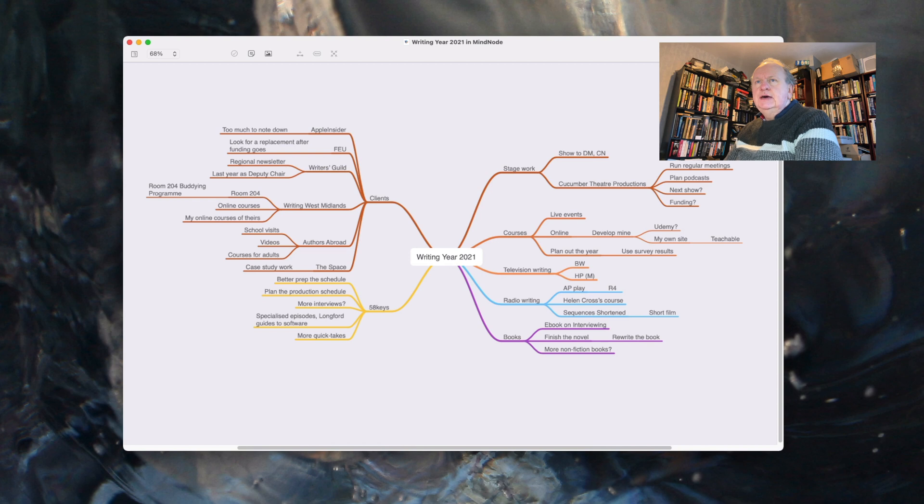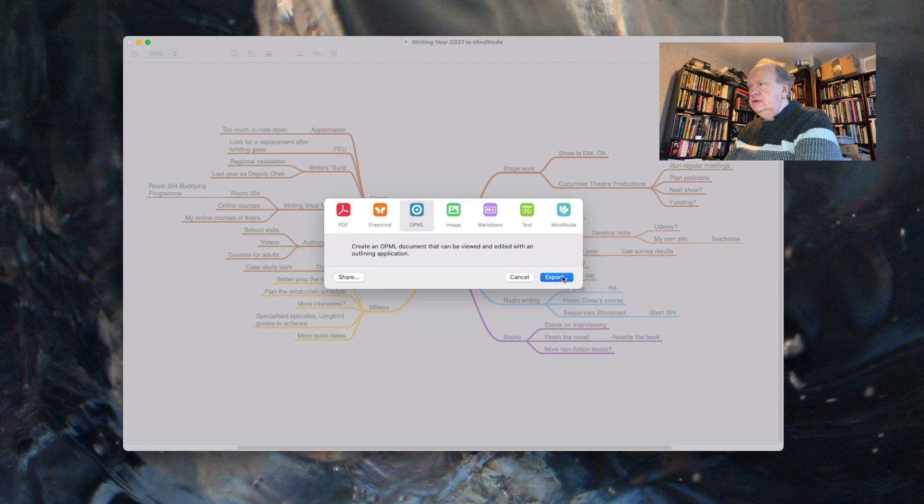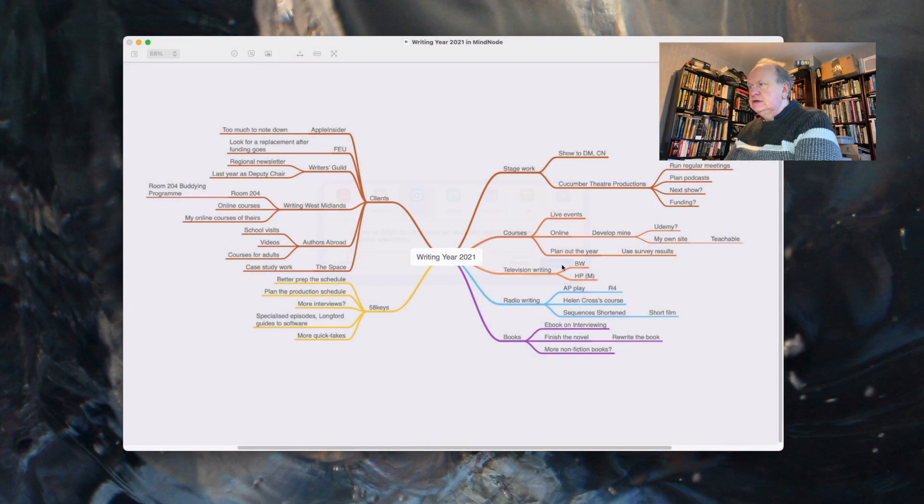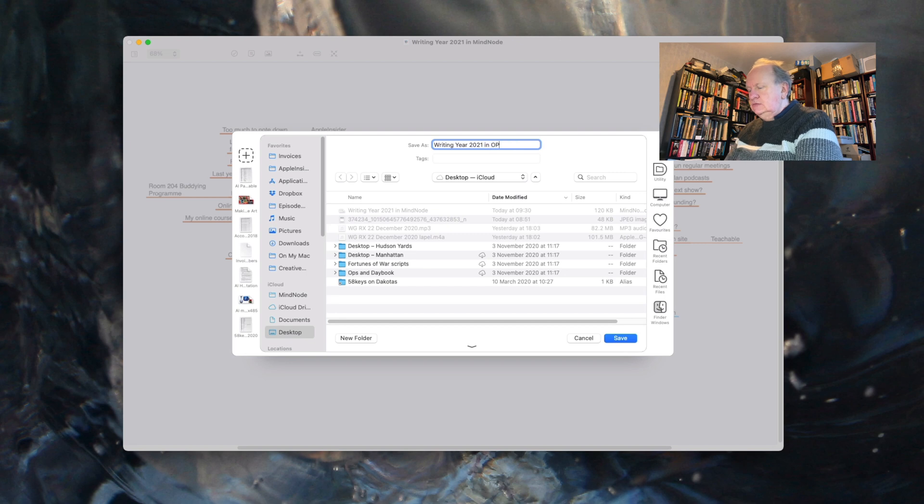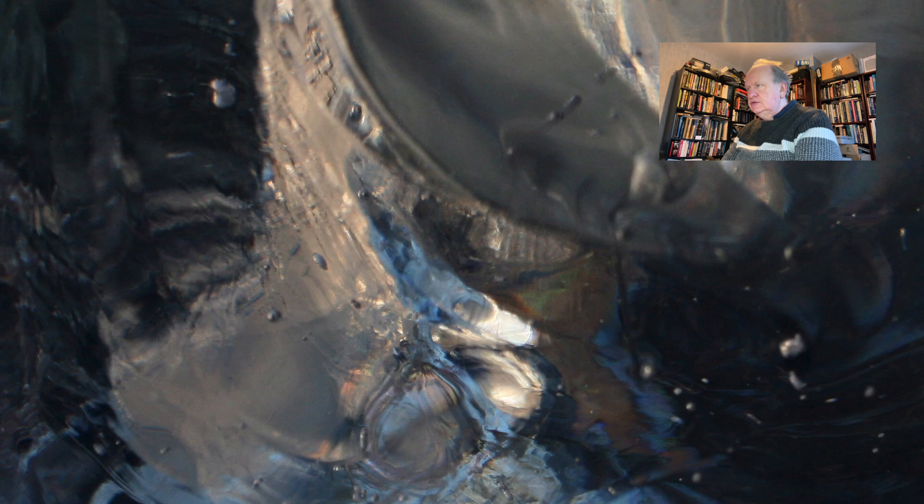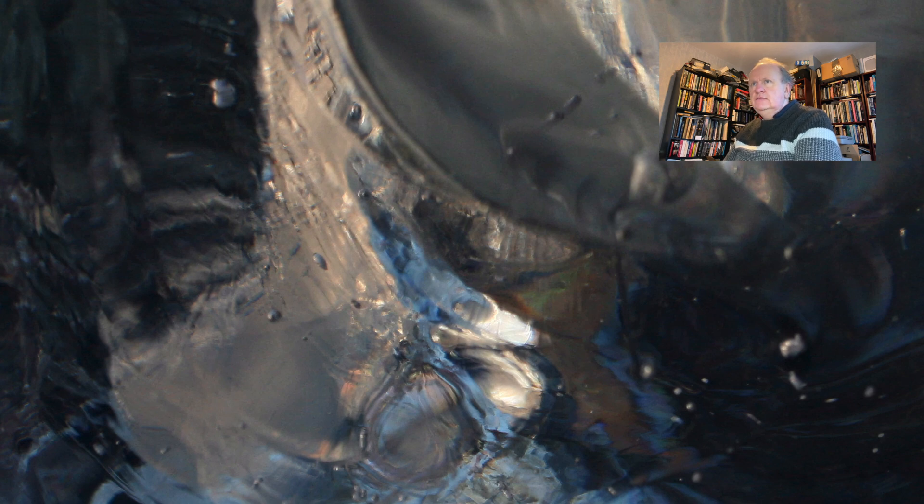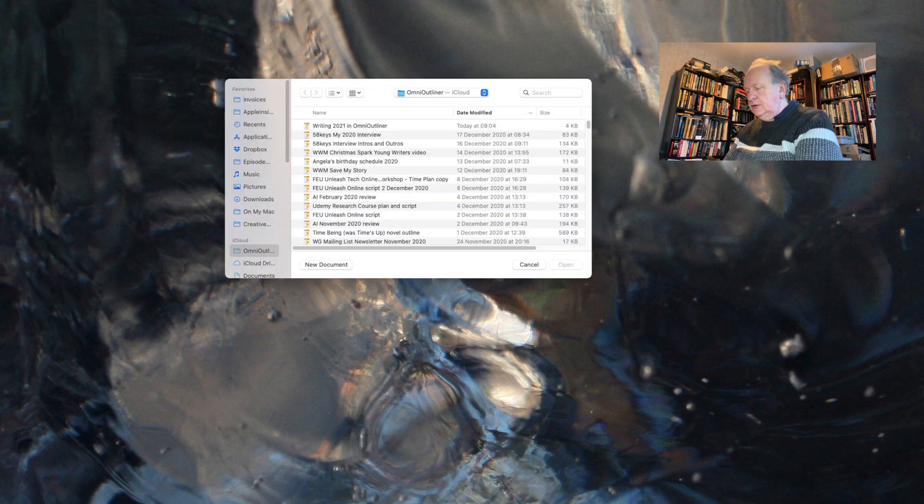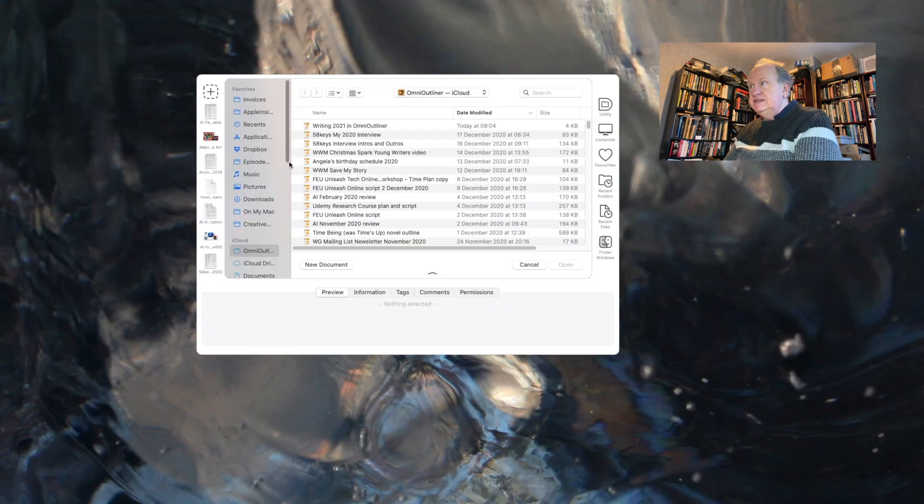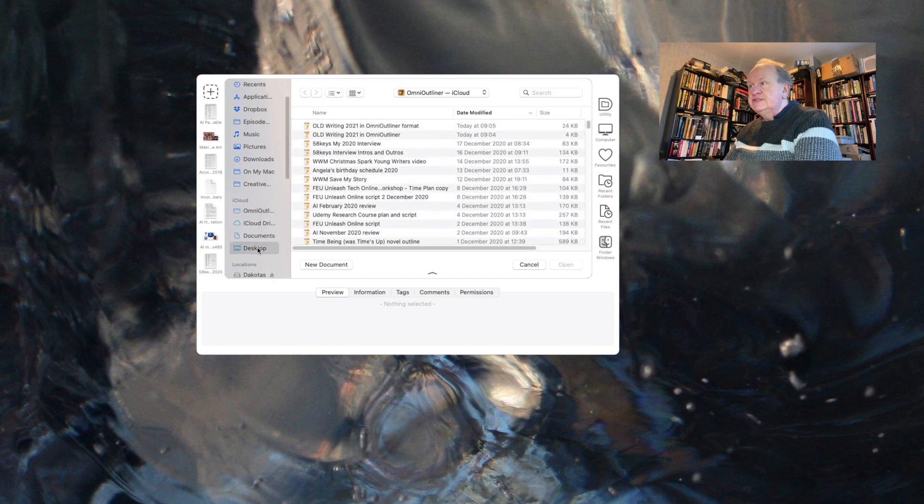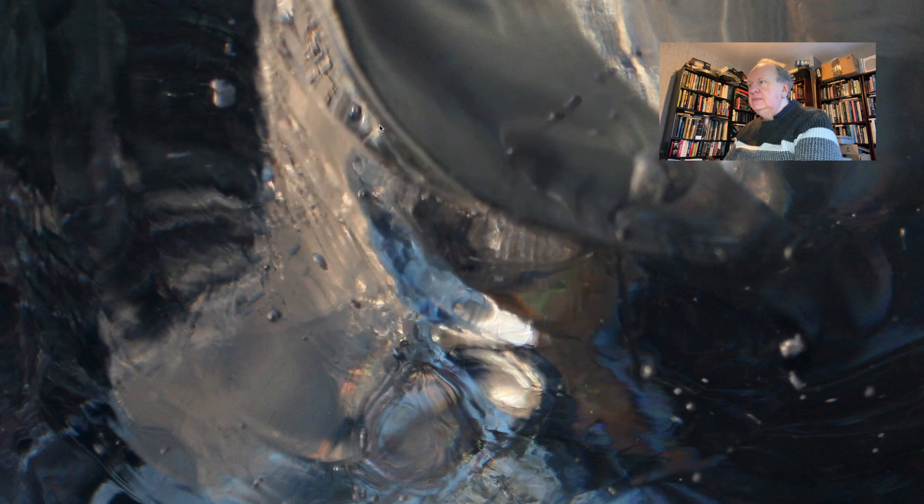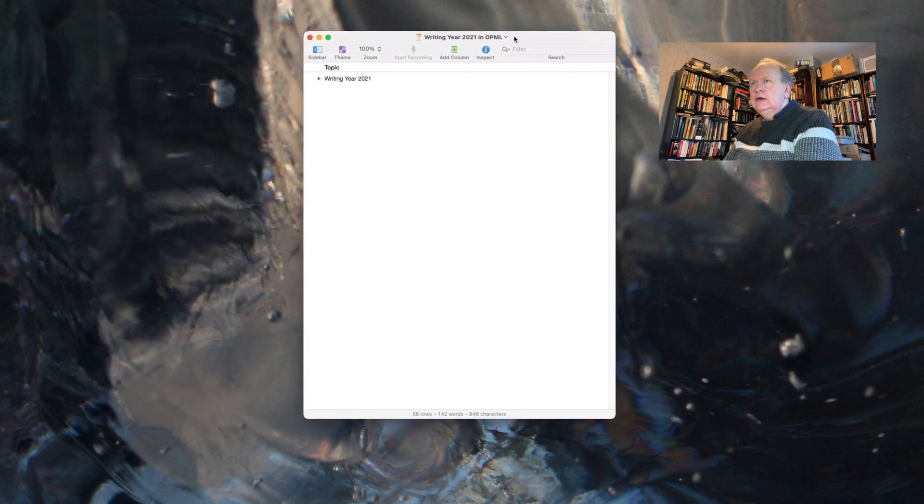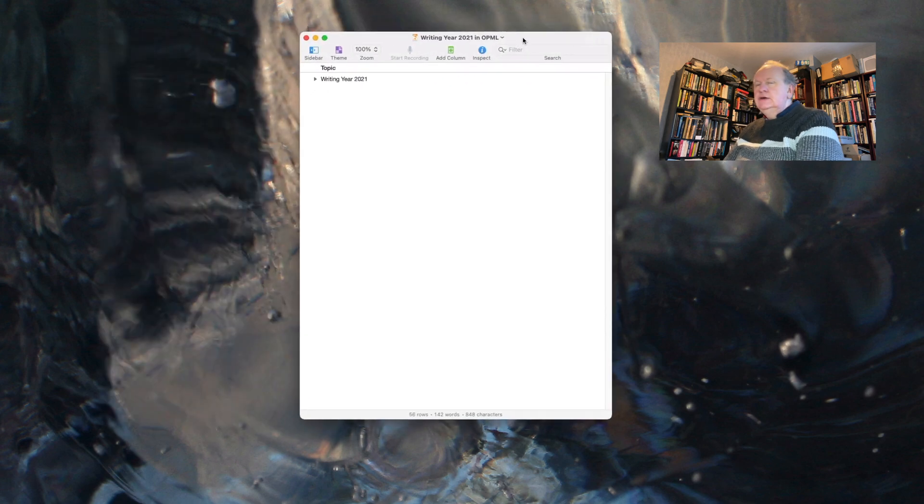Export to OPML. I can't remember what OPML stands for, but it's like a standard format for outlines. Export this. So, don't get mixed up, and then we'll just get rid of that, and if we open up Omni Outliner, I'm really surprised it wasn't already open, given how much I use this app. Here we go, writing year in OPML.